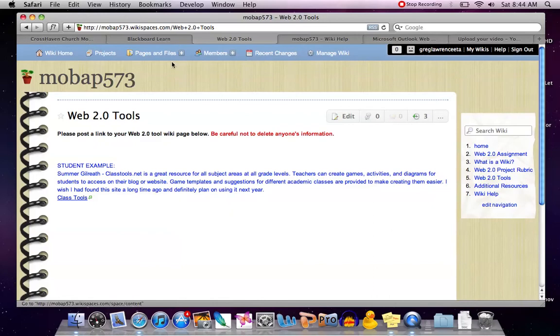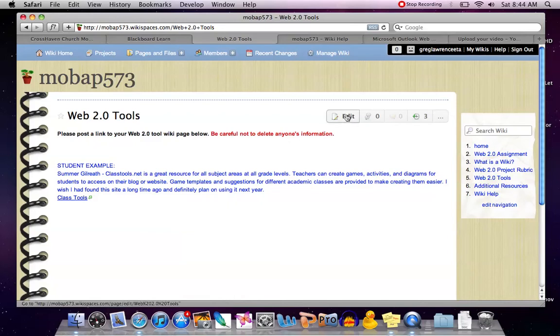Once you've logged in to your wiki page and gone to the page you'd like to add a link to, you're going to click on the edit button.